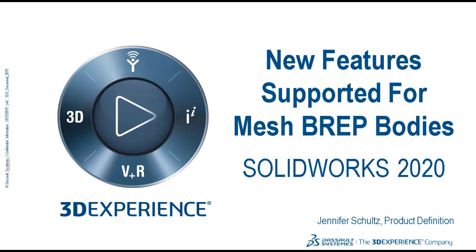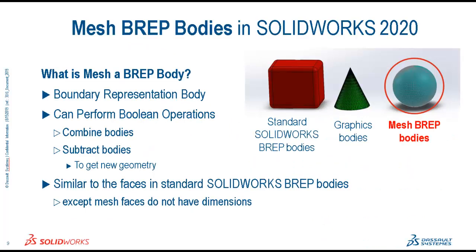Hi, my name is Jennifer Schultz. I work for the product definition team here at Dassault Systems, SOLIDWORKS Corporation. In this video, I will be talking about the new mesh modeling features supported by SOLIDWORKS 2020.